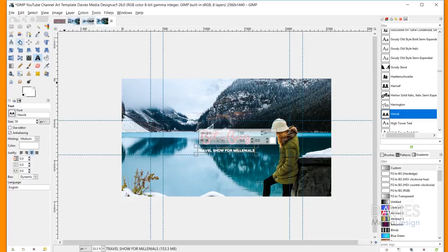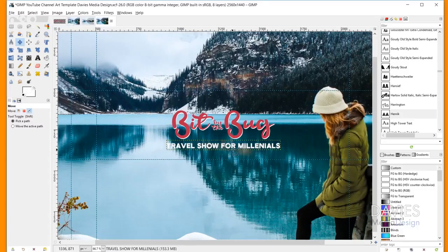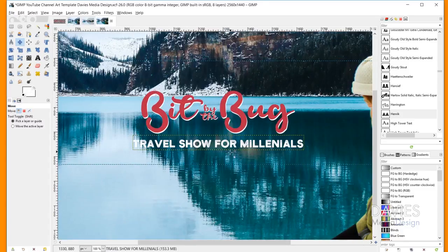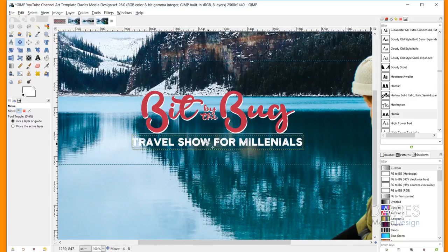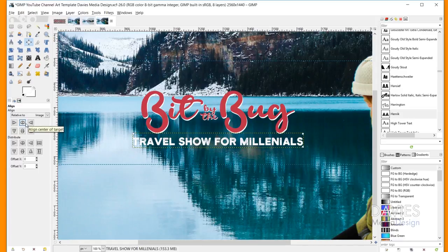Once I have my text typed out, I'm going to grab my Move tool and move this font up a bit. I'll hold Ctrl and zoom in a little so I can see this better. I'm going to grab my Alignment tool again, click on this text, and then click to align this to the center of target — that'll center it up on our image.